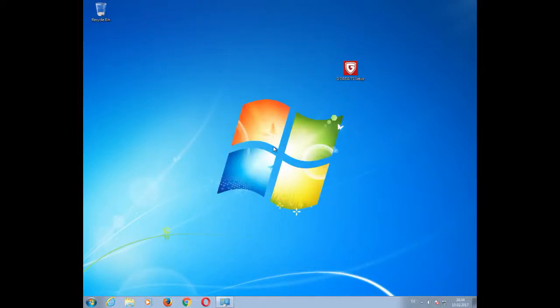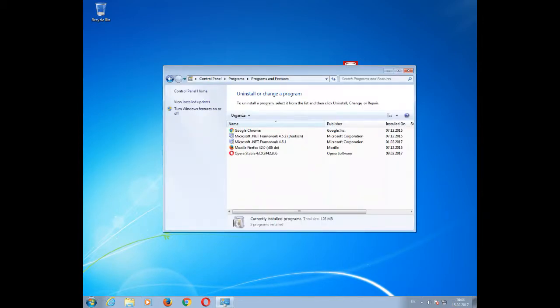Before installing the new version of your GData software on your PC, please make sure that you have removed all other antivirus software from your computer. You can do so by checking your control panel and accessing the list of all currently installed programs and features. If you find another antivirus software installed on your PC, please select it and remove it from your computer.